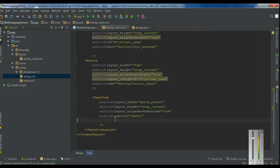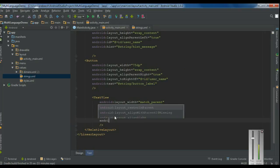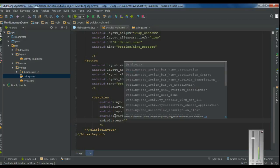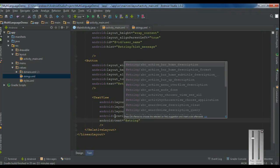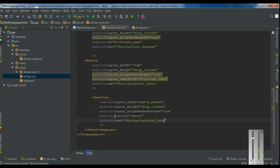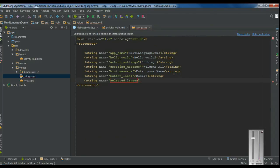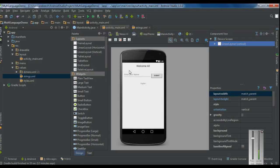Add another text view after the button. This text view will display the current language name. Set Android text referenced from strings.xml and name it 'selected_language'. Add this resource to strings.xml. Since the default language is English, specify the value as 'English'. We now have a greeting message, an edit text with a hint, a button with a label, and a text view showing the selected language.